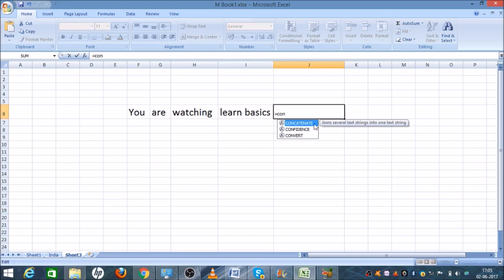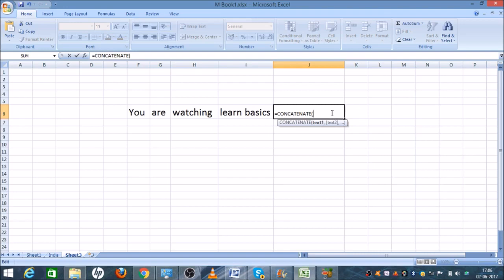As you can see, this is concatenate, and there are different options available like confidence and convert, but since we are using concatenate, we'll select concatenate. Now you can see that we have selected concatenate.